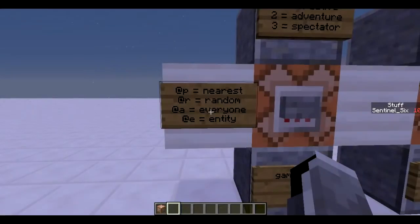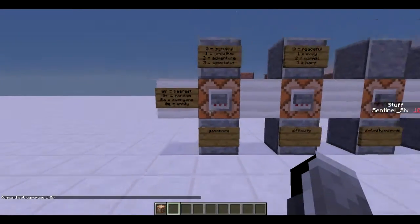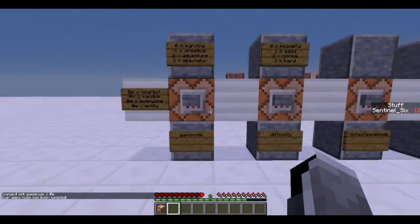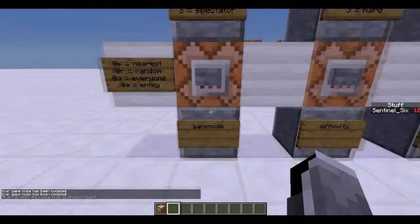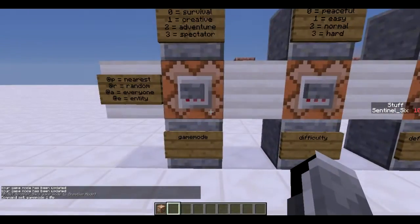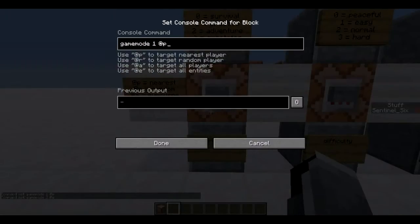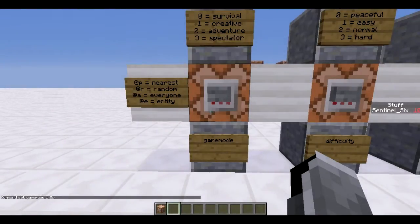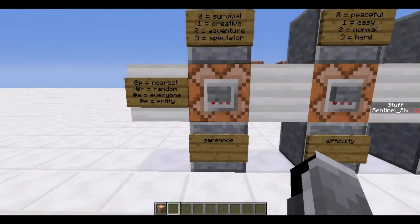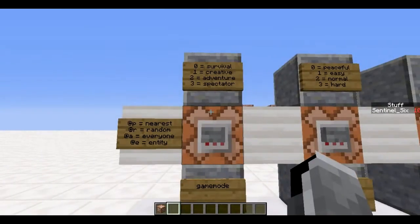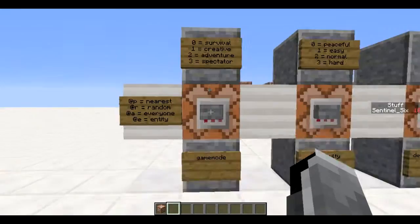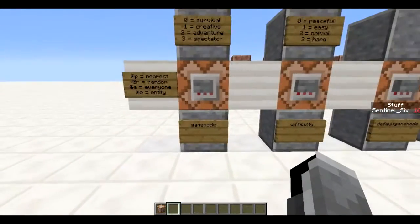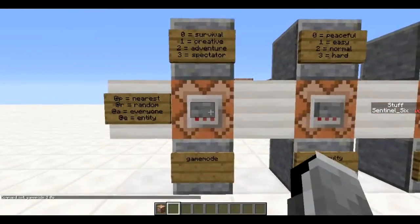The first command is `/gamemode`. If I put myself in survival: `/gamemode 0 @p` — it targets the nearest player, which is me. You can use `@a` to target everyone, `@r` for a random person. `@e` targets entities too, but entities can't enter creative mode, so it has no real use here. 0 is survival, 1 is creative, 2 is adventure mode, and 3 is spectator mode.